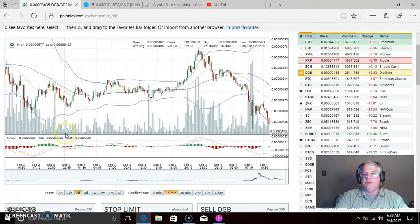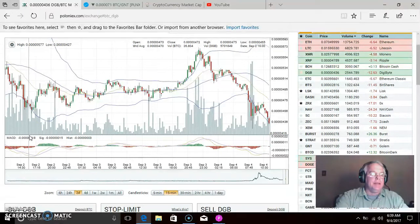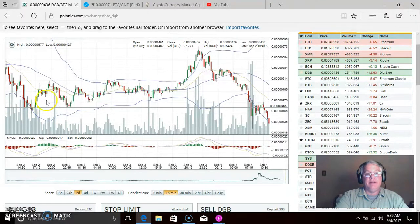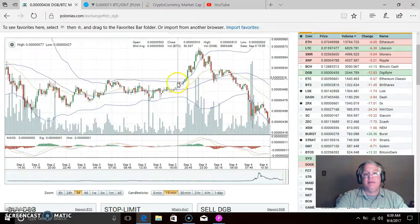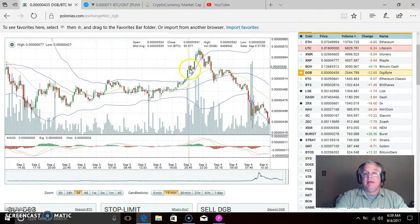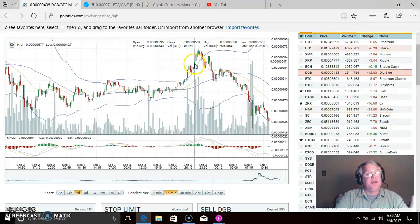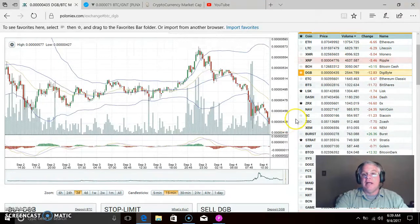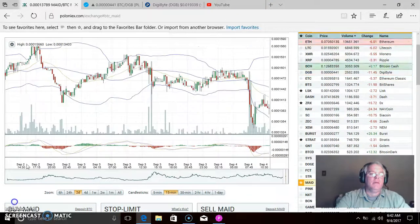DigiByte is dropping pretty hard right now. We were looking at it Saturday and saw somewhat of an upward trend, then a consolidation, then a nice little jump. I sent an email alert last night when I saw it beginning to go up again. Hopefully you made about 10% — I got some feedback from people saying they made 10% really quickly. But it's dropping like a rock now, so hopefully you got out and made some money on DigiByte.